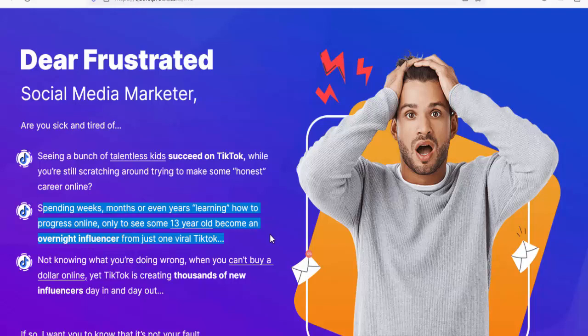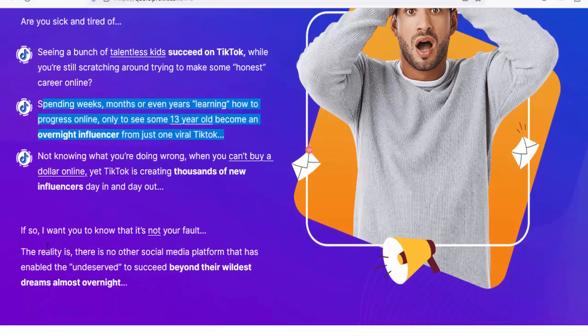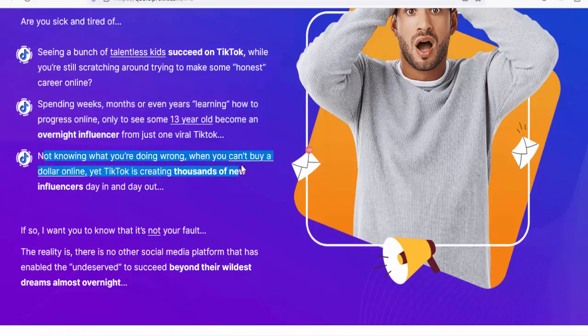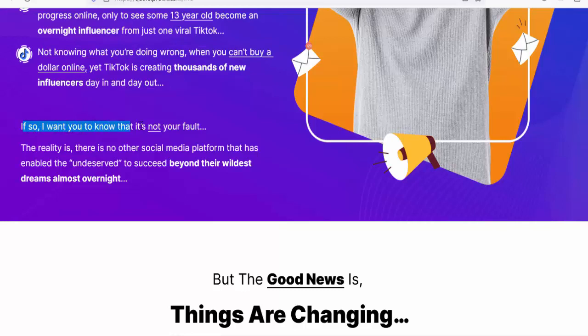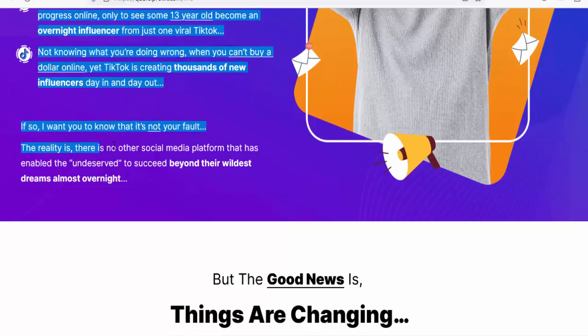Spending weeks, months, or even years learning how to progress online, only to see some 13-year-old become an overnight influencer from just one viral TikTok — not knowing what you're doing wrong when you can't make a dollar online, yet TikTok is creating thousands of new influencers day in and day out.